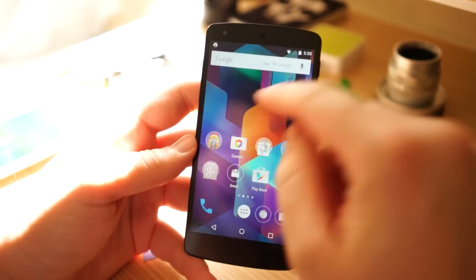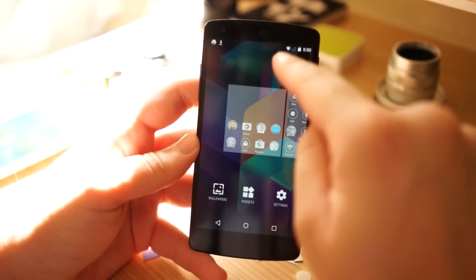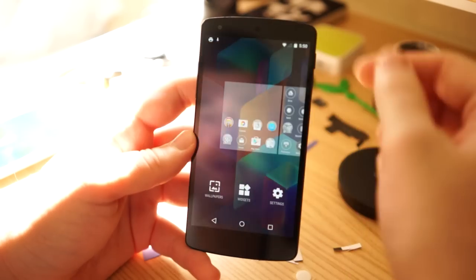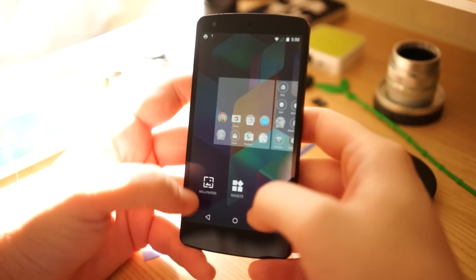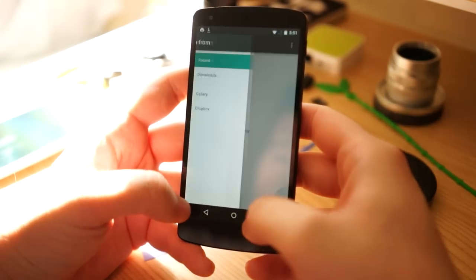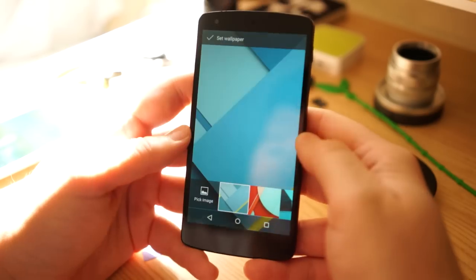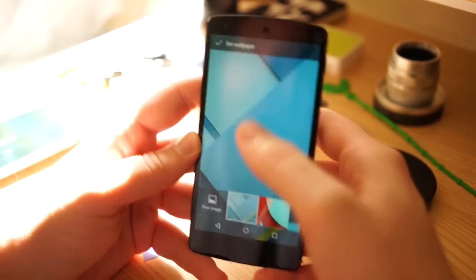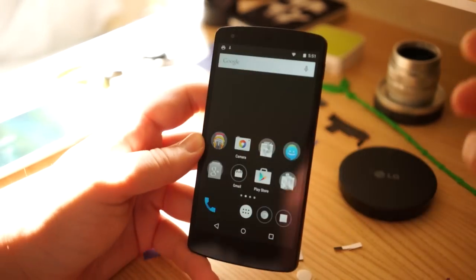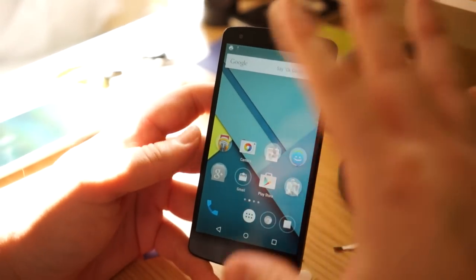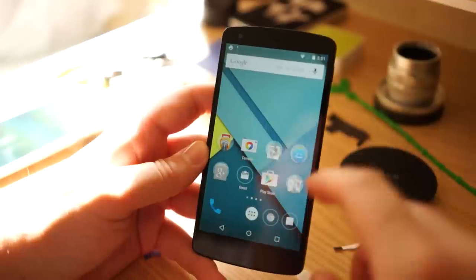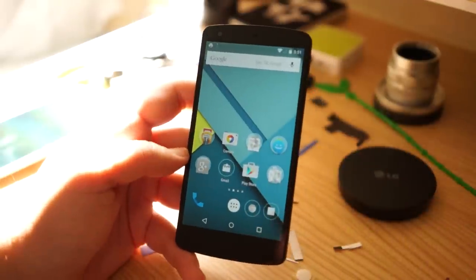It actually imported my wallpaper from the previous Android L build. Normally there are some new wallpapers. Let me show you those. This is the kind of default that it sets you up with, the Android L wallpaper, all the material, all these crazy cool animations.